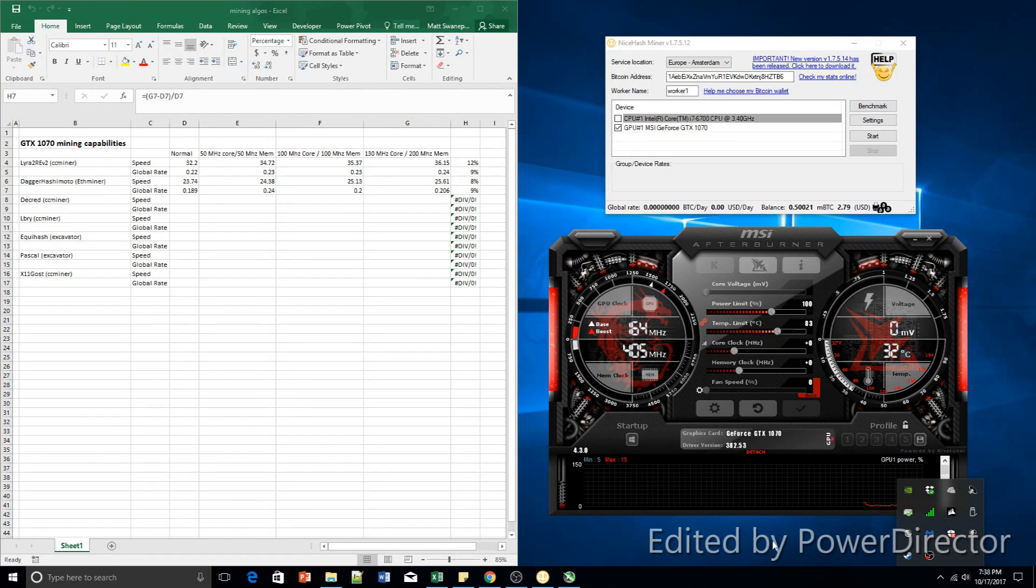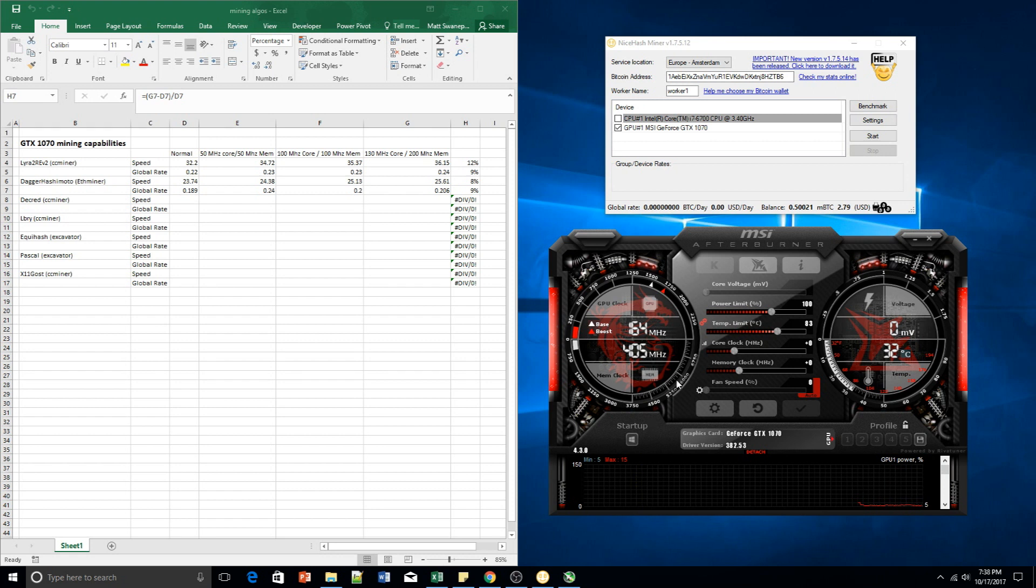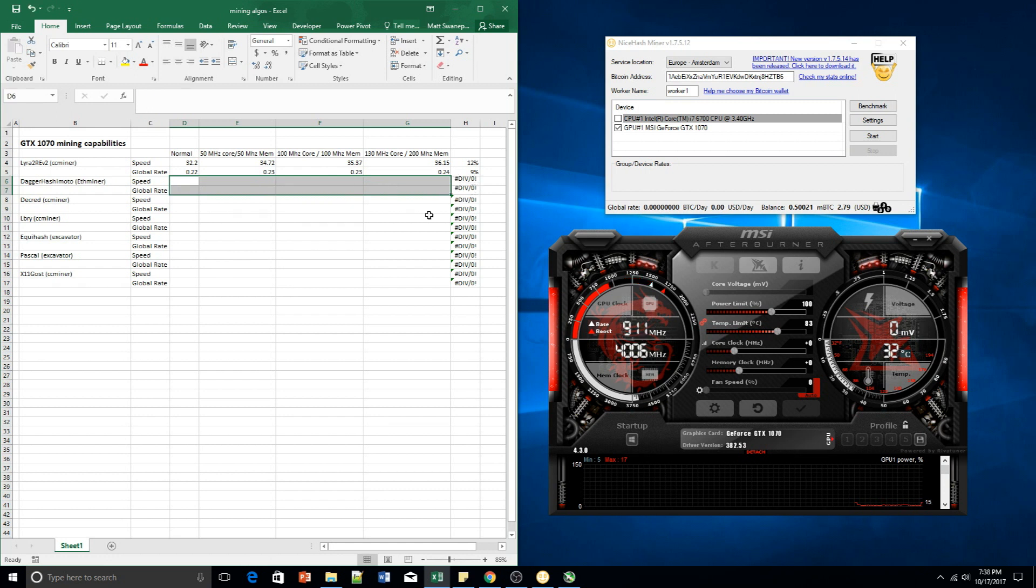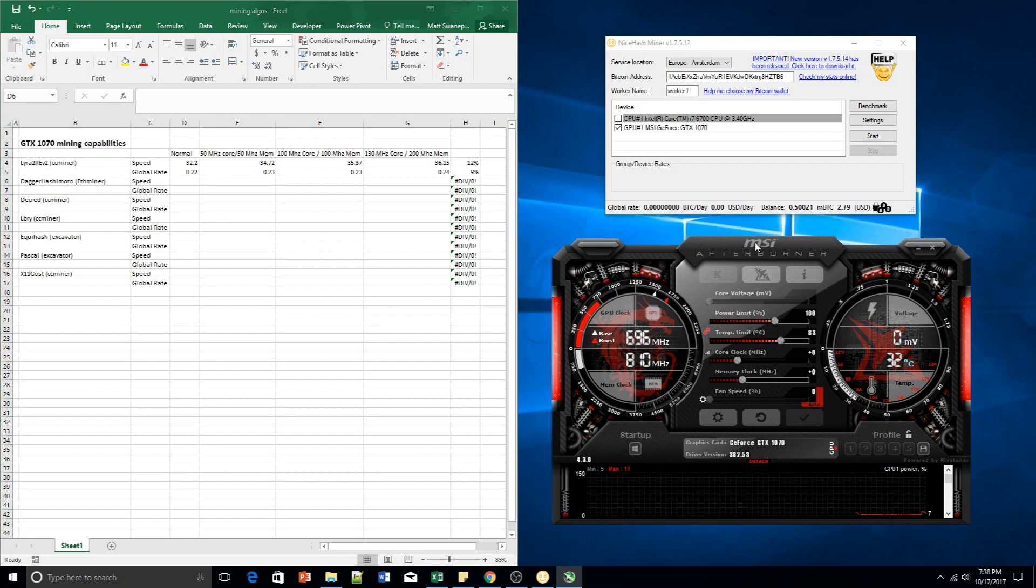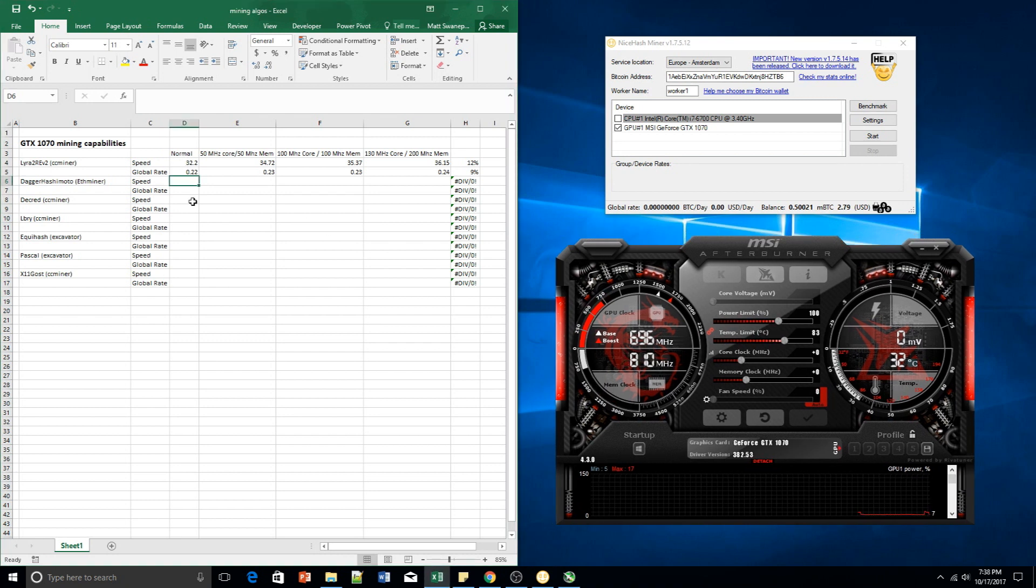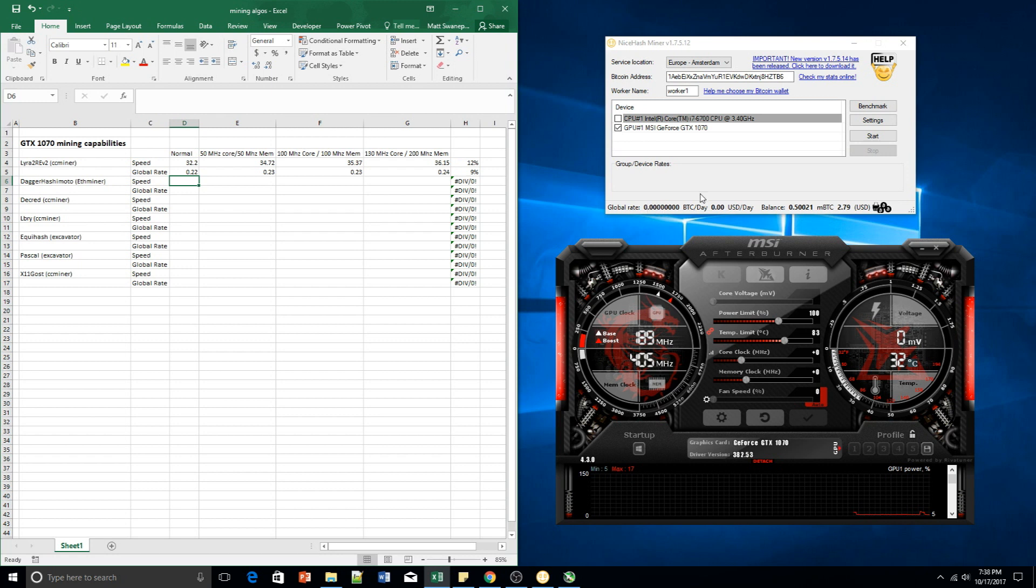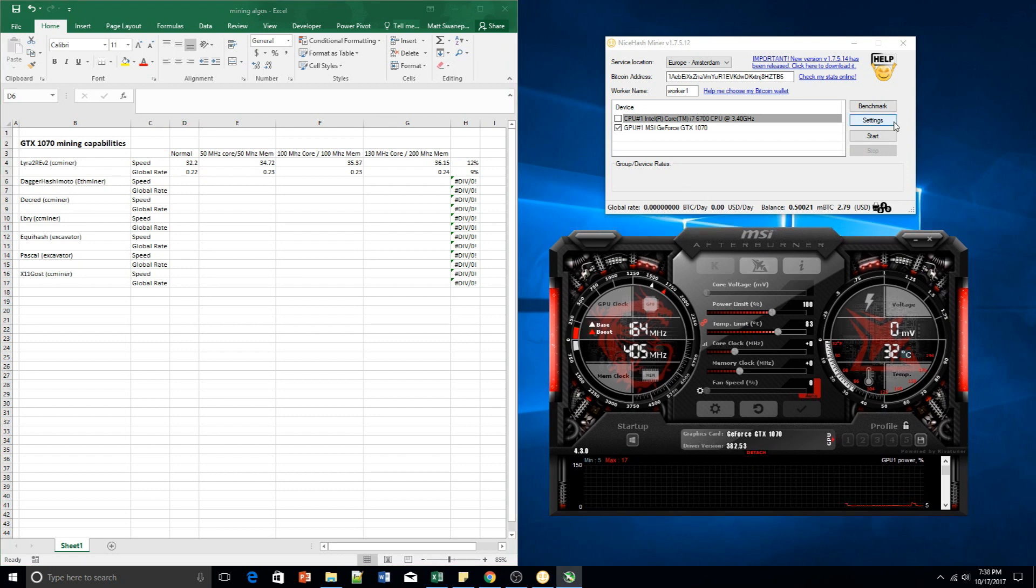Hello everybody, welcome to another video of me playing around with MSI Afterburner and ISA Ash Miner. Today we are going to look at a different algorithm. We looked at Lyra2 Rev2 and let's look at DaggerHashimoto now with ETH Miner. I'm going to go through different clock speeds and see what effect it has first on our hash rate and then on our global amount. So let us get started.